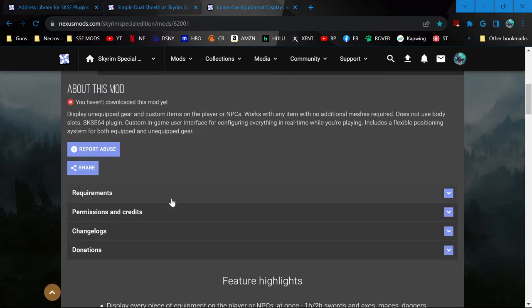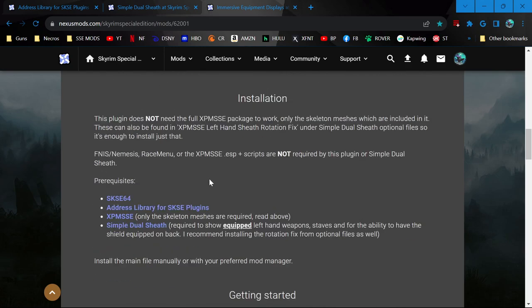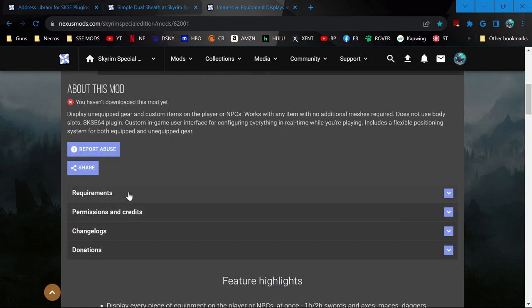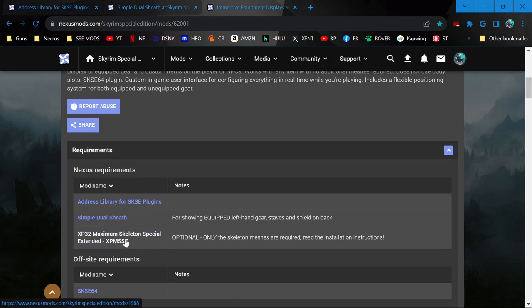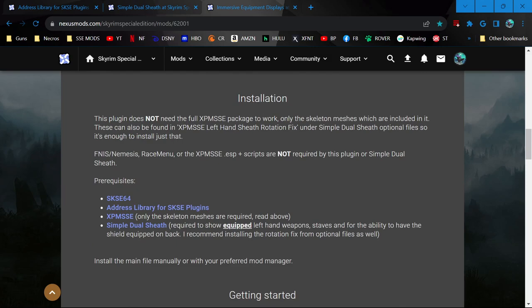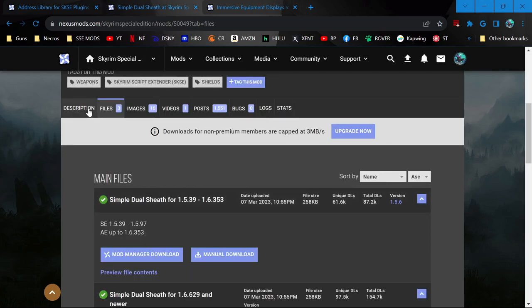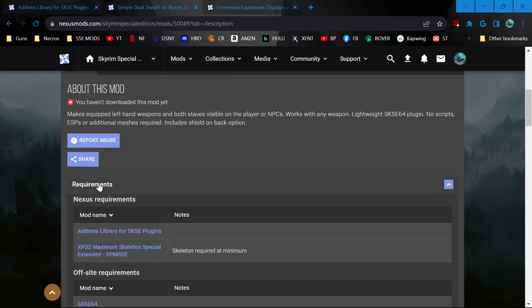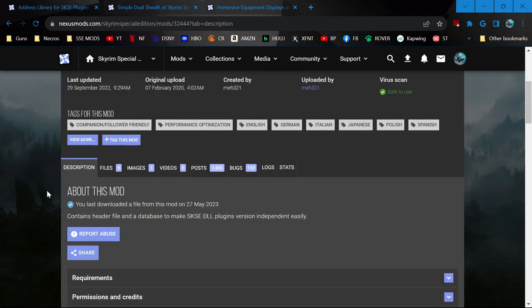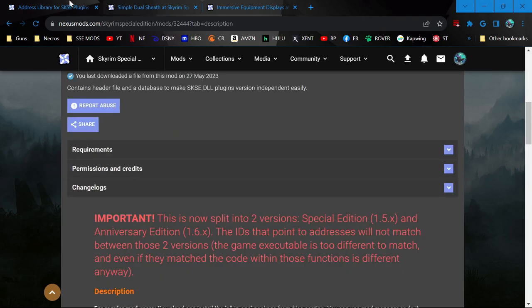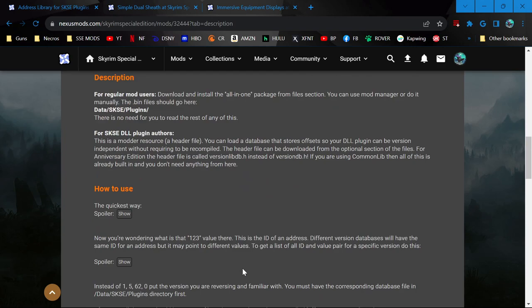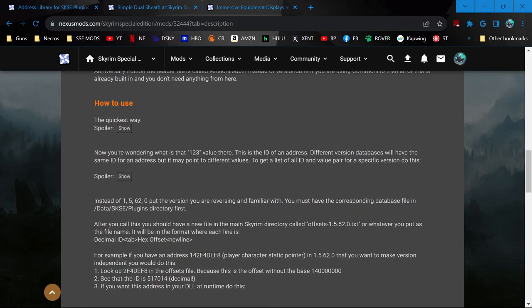And so I already looked through it. You should always do due diligence and everything. But for the sake of the video, you can see here in the installation section. And this is why you want to read stuff like this instead of just trying to be lazy. Luckily, he does put this here also. But I know from some other mods, it'll put everything you might need and be like, read the description. And if you don't read the description, you won't find out something like you don't actually need to install XPMSSE. You can just install the left-hand rotation fix that's part of the simple dual sheath optional files, and it will have what you need.